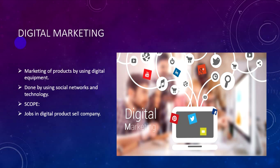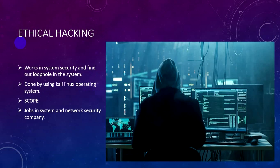The job scope in digital marketing is in digital product sales companies, production companies, and marketing agencies. You can restart your career in this field with good commitment and interest.